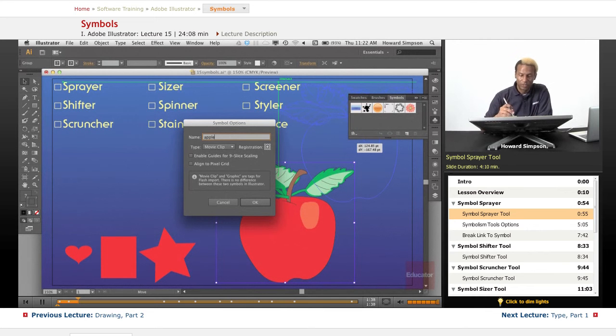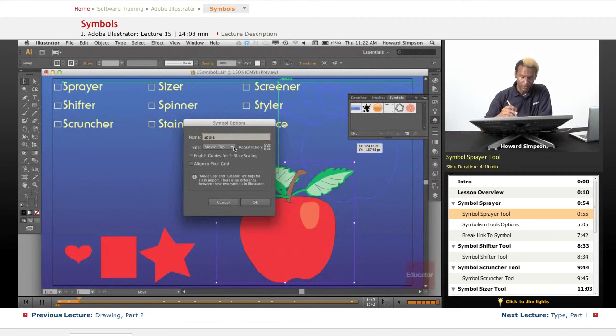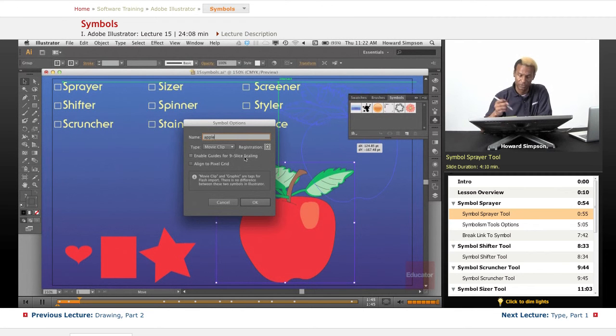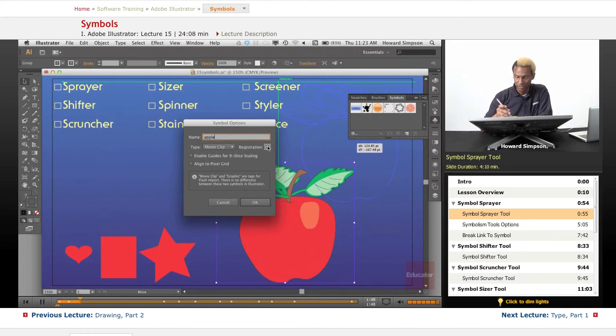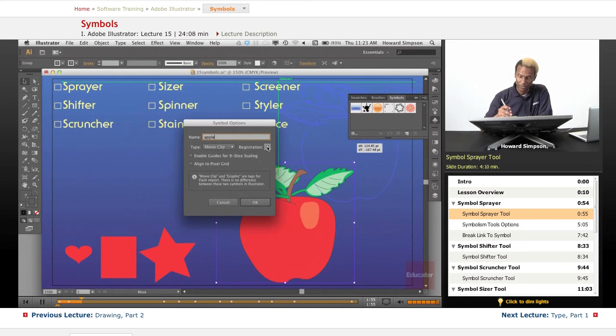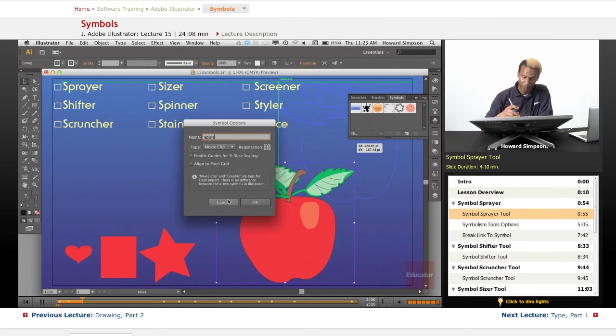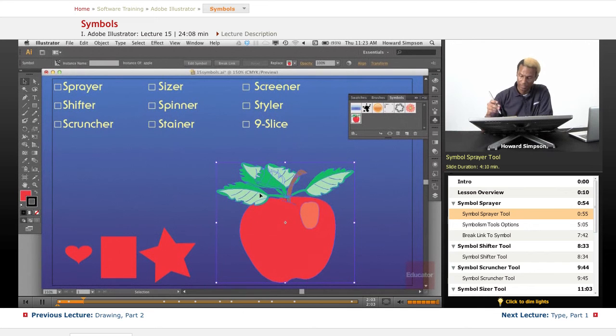None of the other things you really have to worry about because movie clip refers to Flash. If you're just using Illustrator, you don't have to worry about changing any of this registration either. If for some reason you want to change the registration mark to a corner, do it. But basically you can leave everything here as is. Just click okay, and you're done.